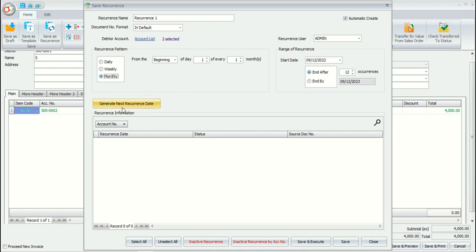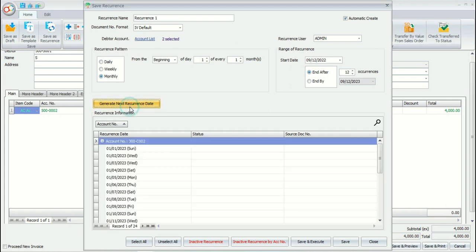Here is to generate next recurrence date. It will show all the recurrence transaction information based on the setting.